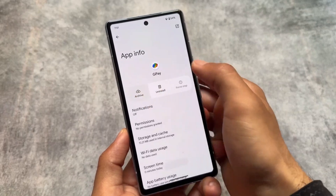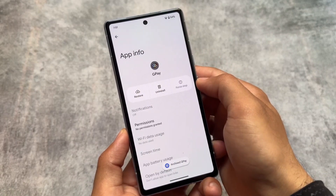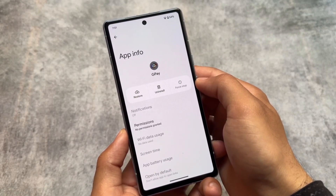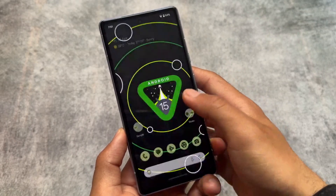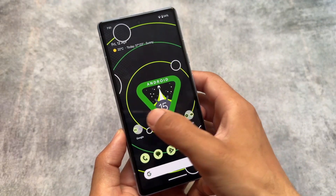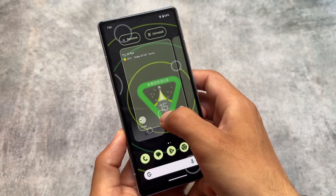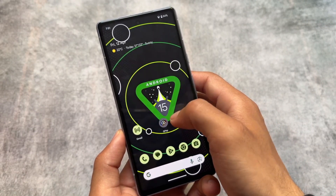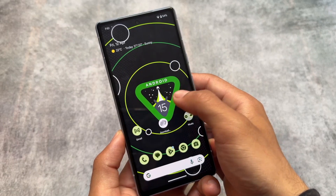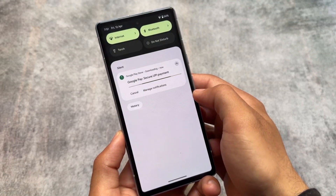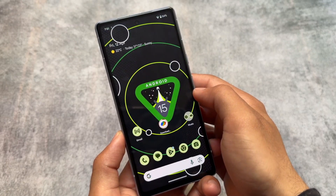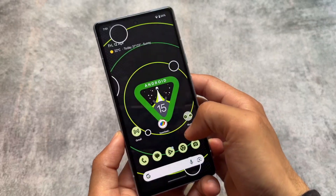You can now archive pre-installed apps directly on your device by clicking Archive, which frees up space. This was already available through the Google Play Store, but it's now available system-wide and improved in Android 15 Beta 1.